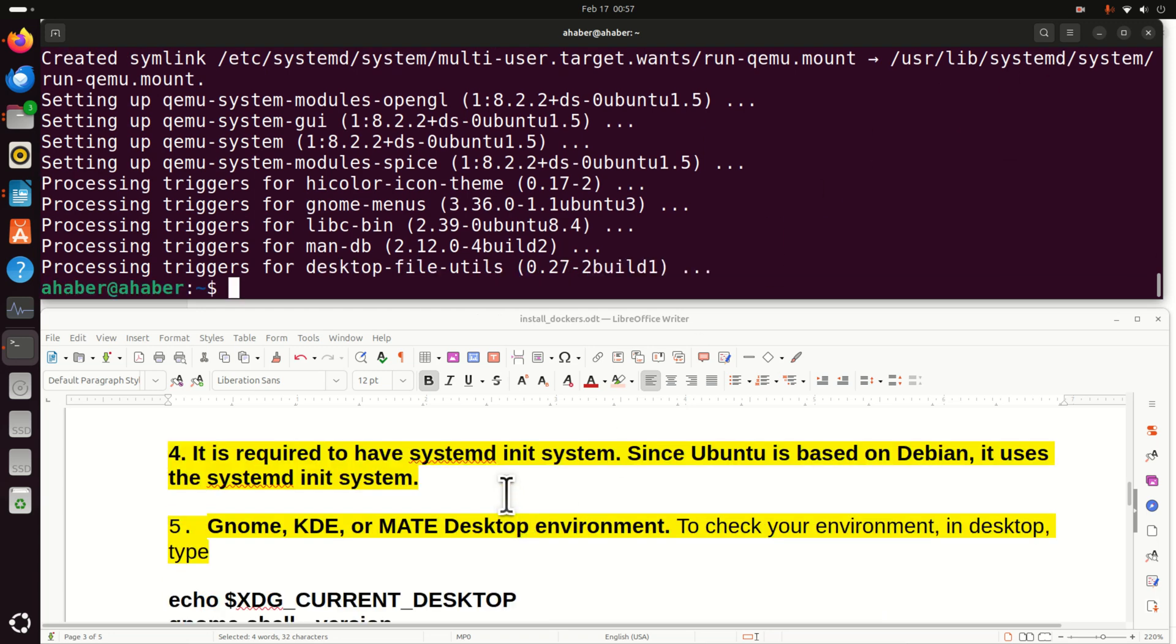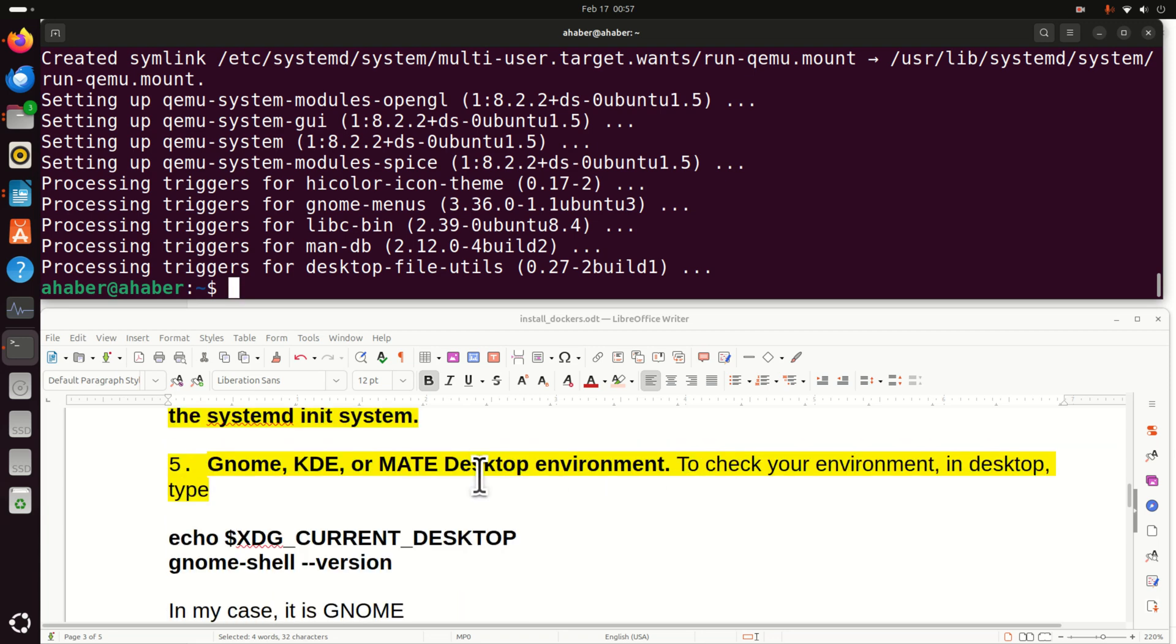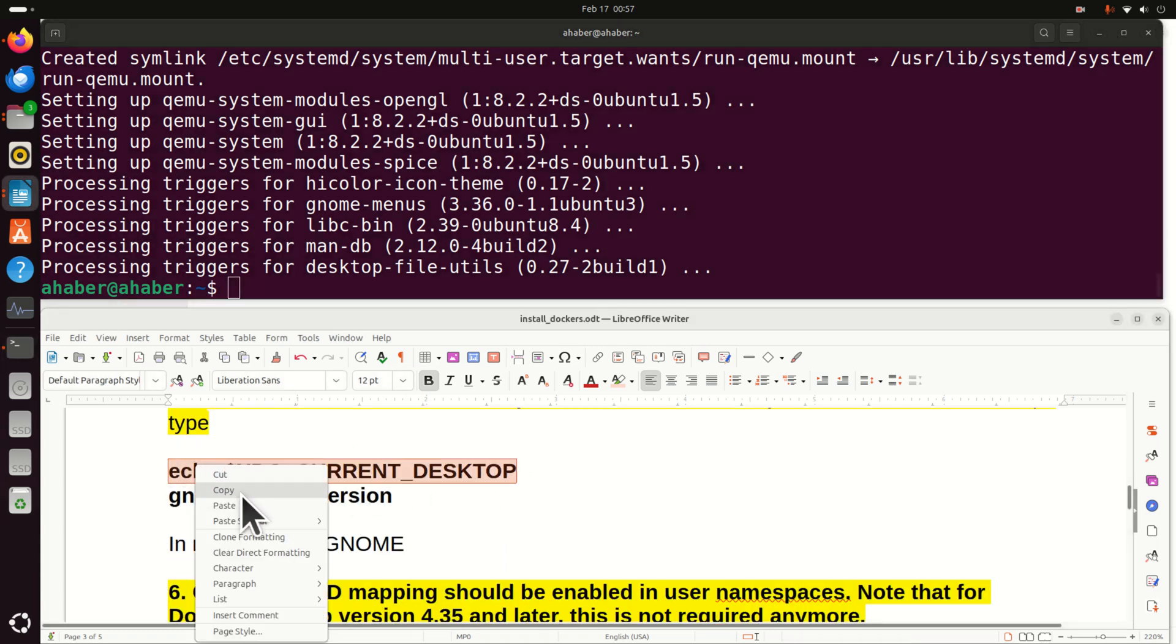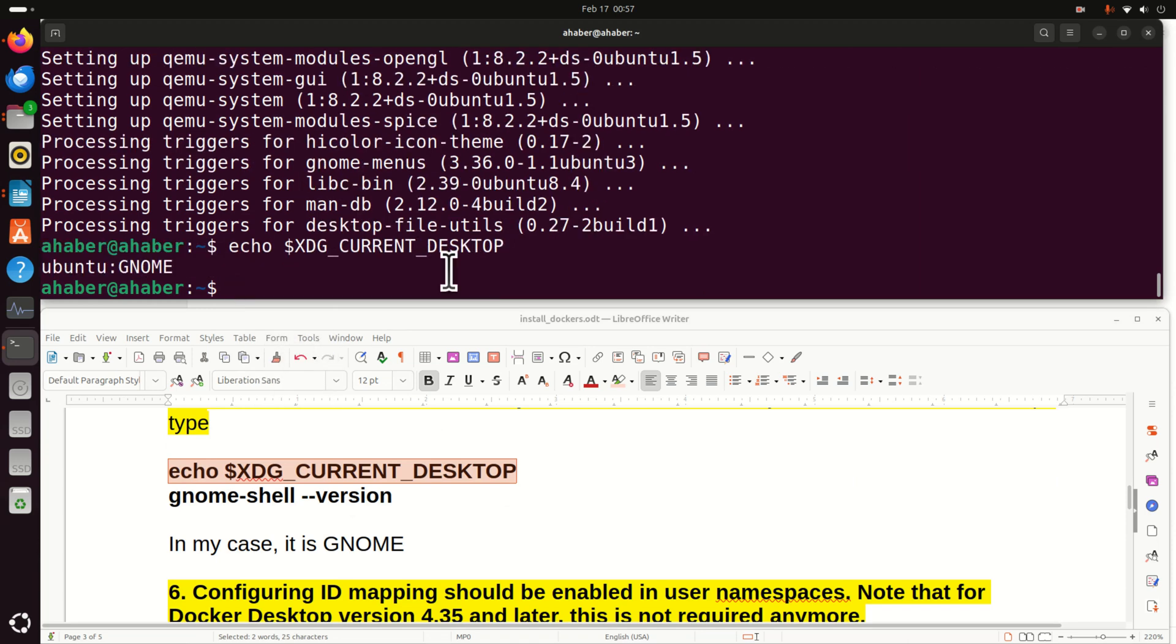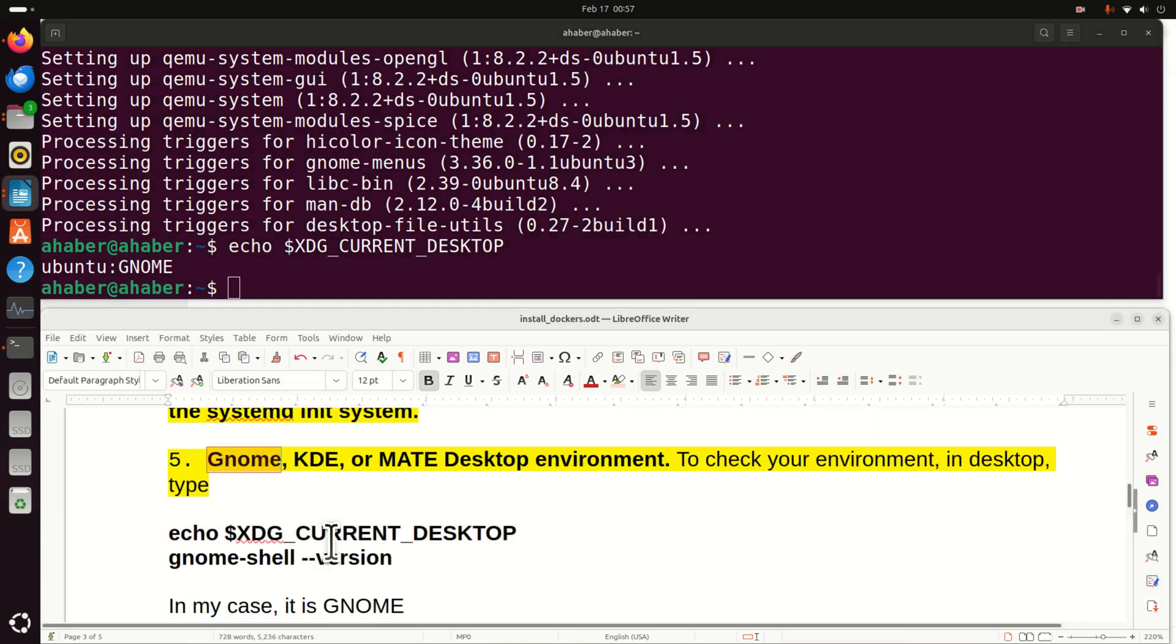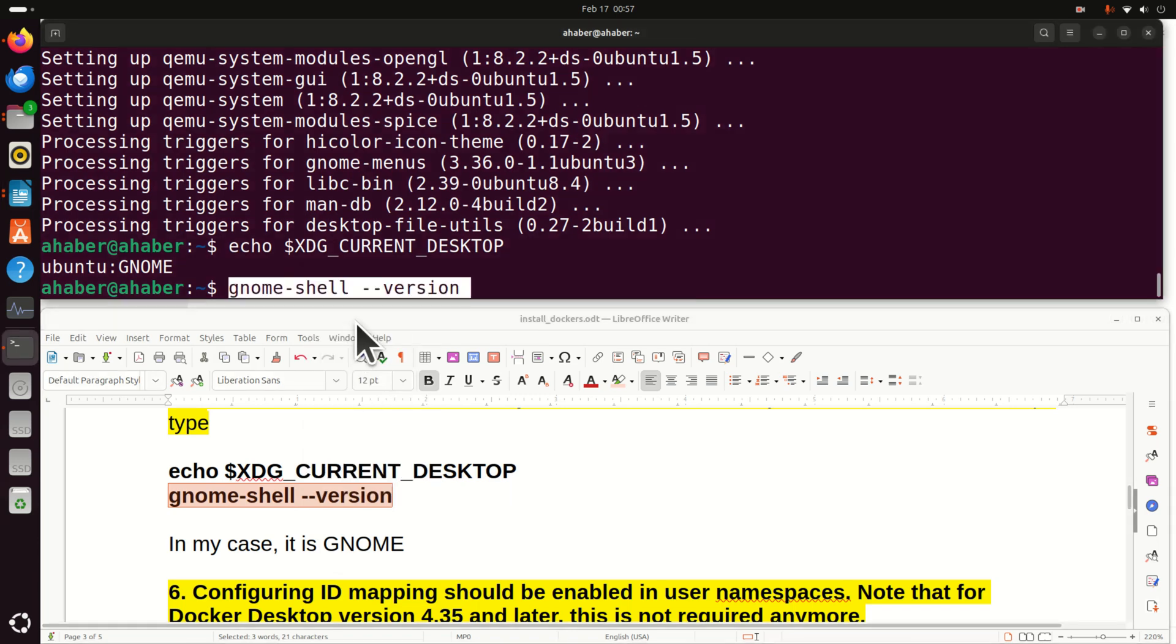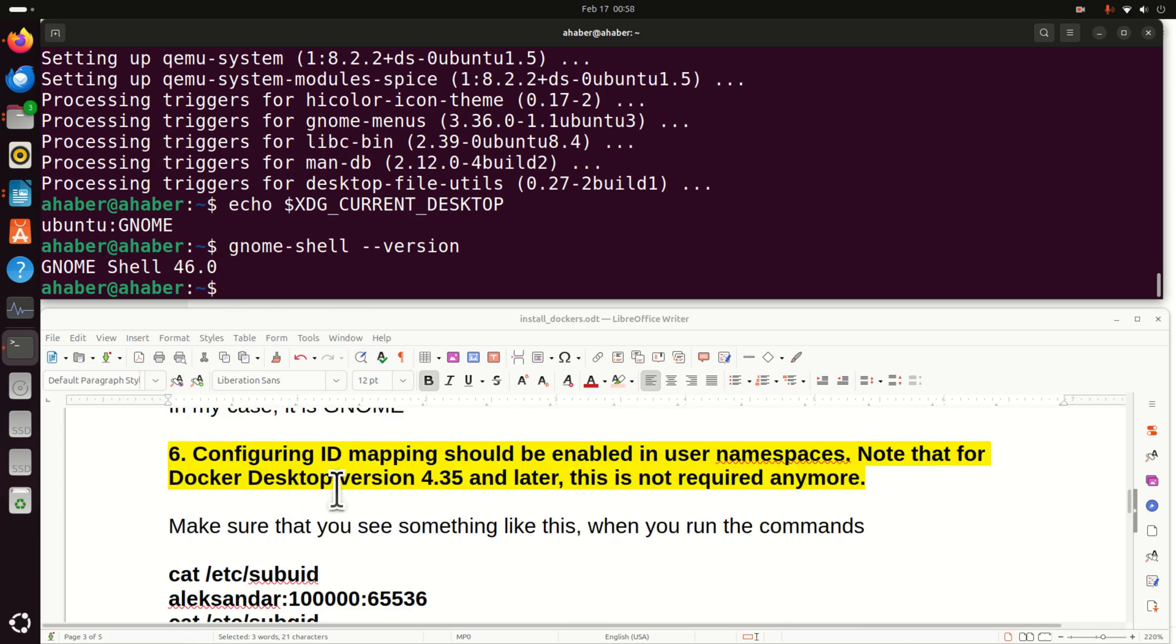Next, it is required to have systemd init system. Since Ubuntu is based on Debian, it uses the systemd init system. Next, we need to have GNOME KDE or MATE desktop environment. To check your environment in desktop you need to type this. And let's see what will happen. You can see that I'm using GNOME. And this is the requirement that's satisfied. You can also type this. It's GNOME shell 46.0.